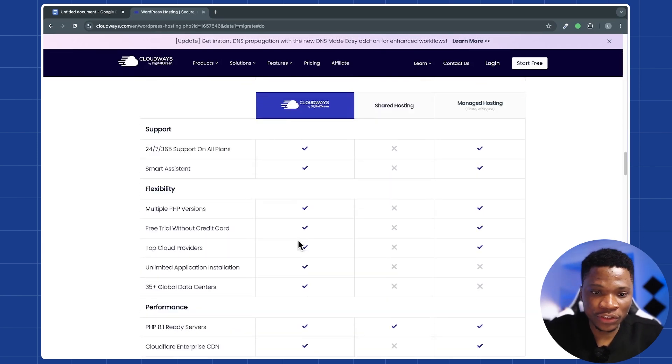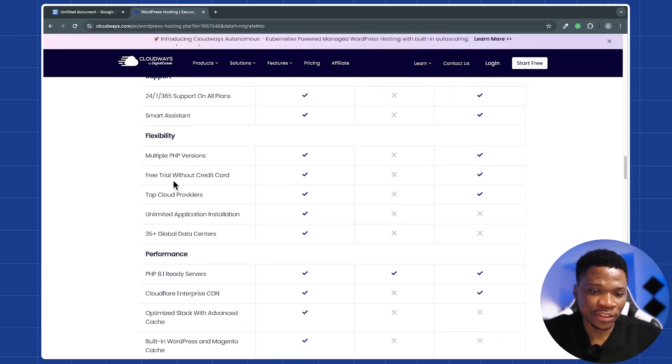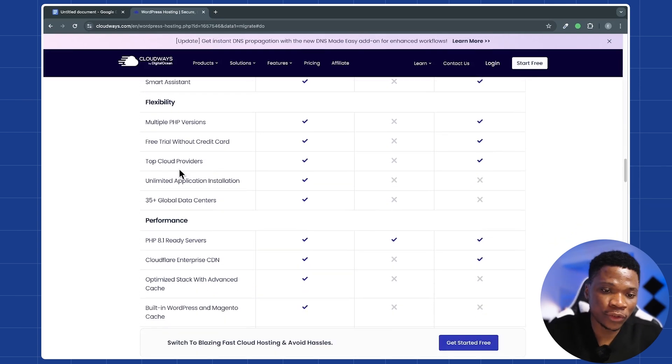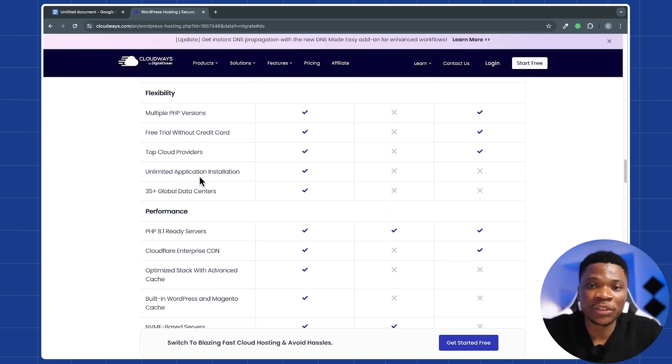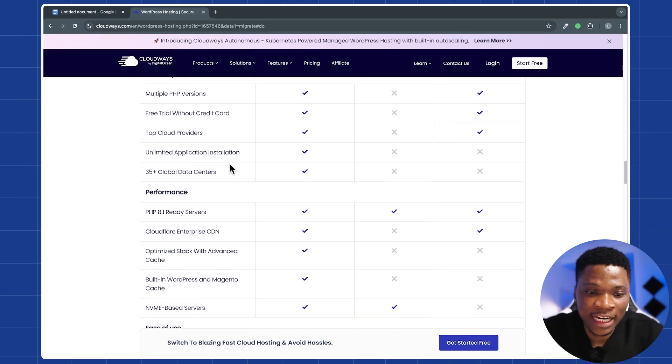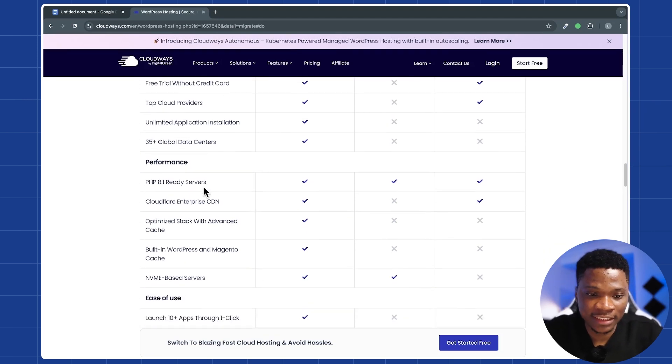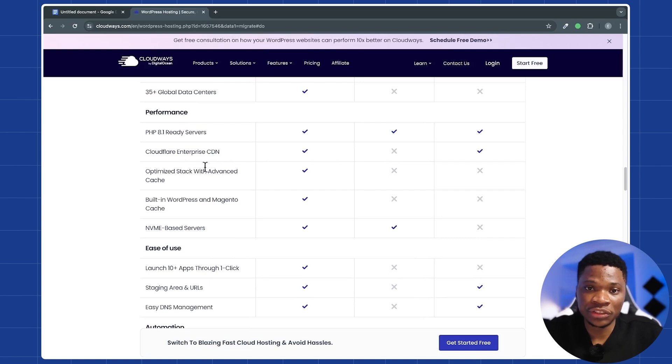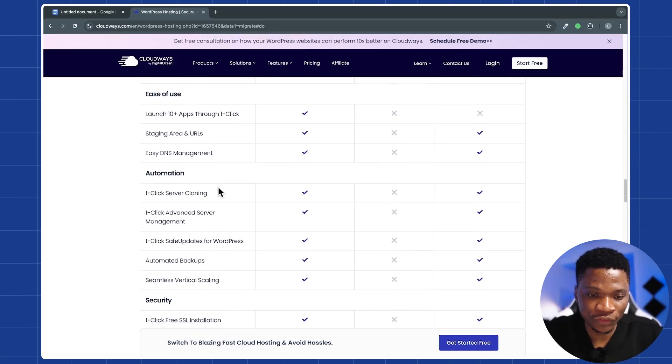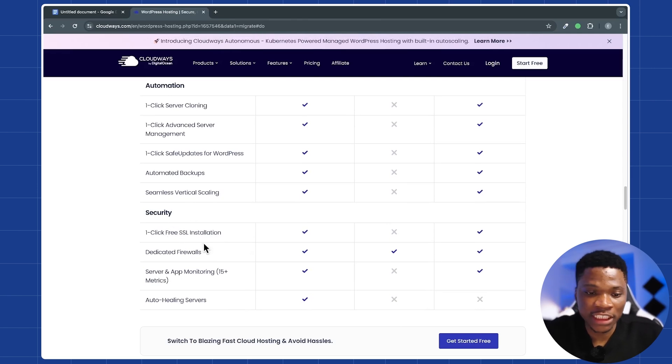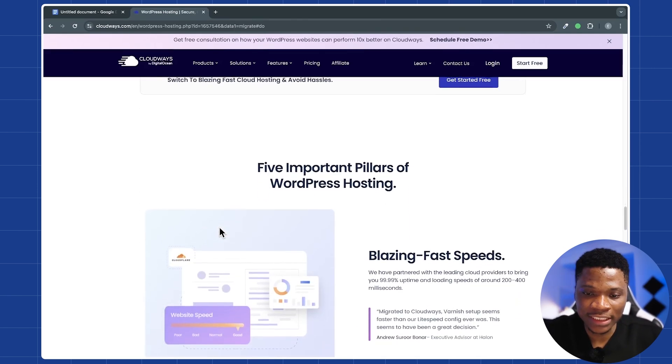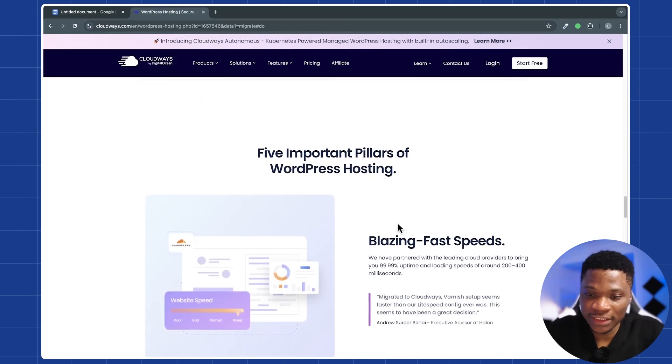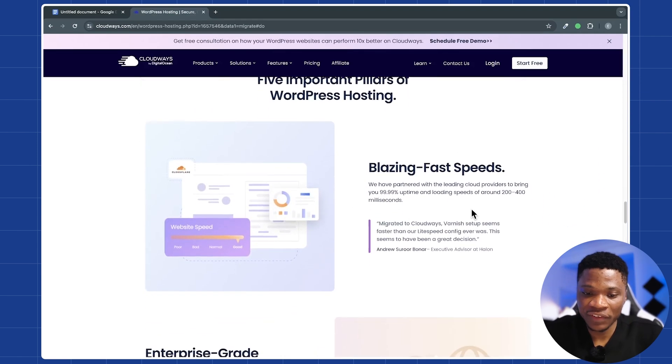So Cloudways gives you all the features you need. Like right here, you can see you get a free trial without using your credit card. You can also use top cloud providers, unlimited application installation. That means you can use this to host as many WordPress websites as you want. They have over 35 global data centers. Also, you get a CDN and all of these other features that will help the performance of your website. And then you can see the security features, including a free SSL certificate that you can install with just one click. And then if you scroll further down, you are going to see some of the reasons why Cloudways is just outstanding.